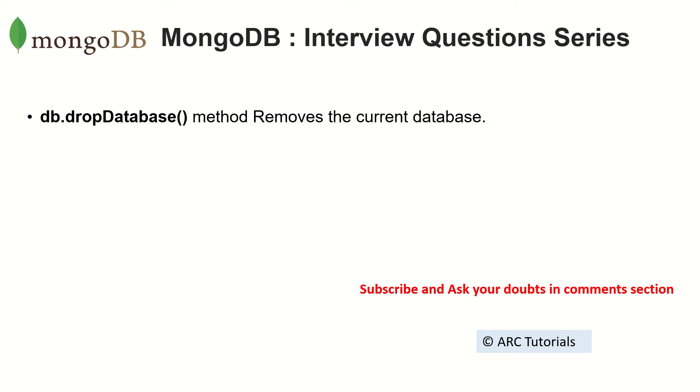A lot of times this question is also clubbed with remove and drop. Make sure that you know the difference between all three. I've covered that in the previous episode, so make sure you check that out. Drop, dropDatabase, remove—these are some of the things which are confusing for a lot of developers and interviewers tend to trick you asking these questions, so make sure you get it right.